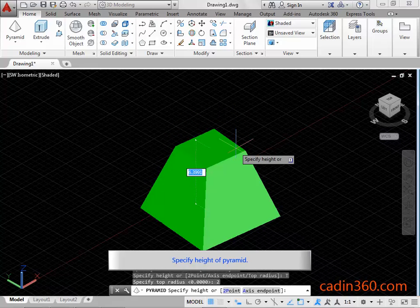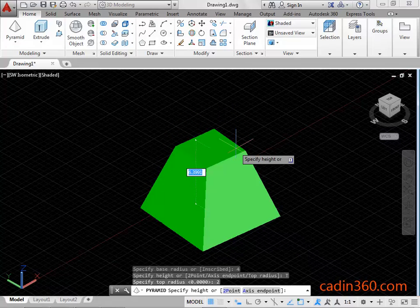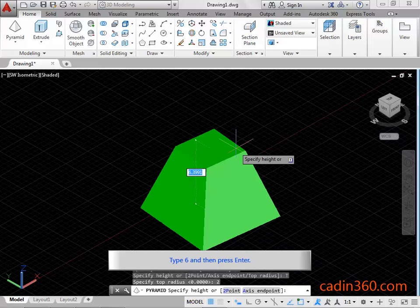Specify height of pyramid. Type 6 and then press Enter.